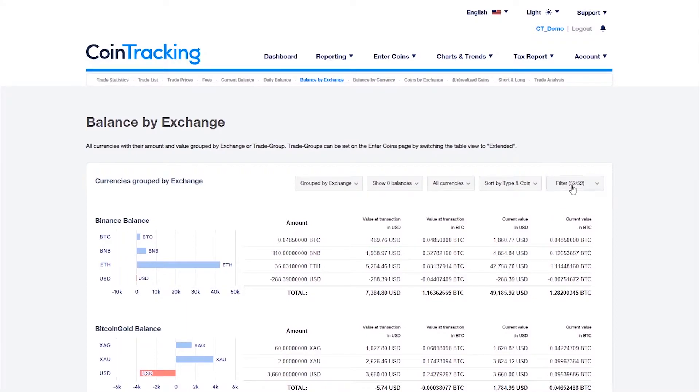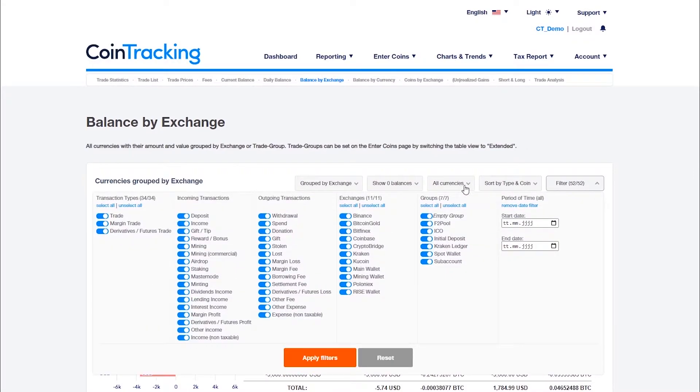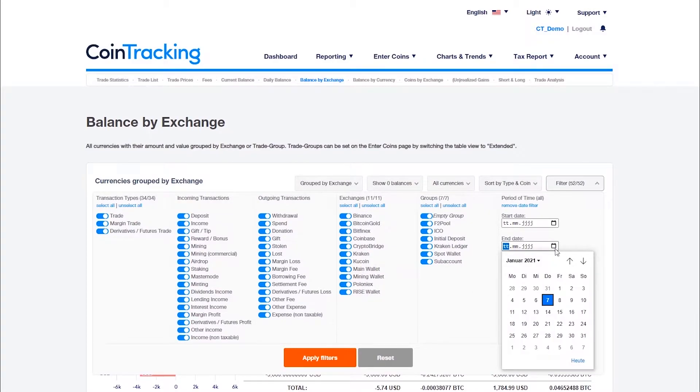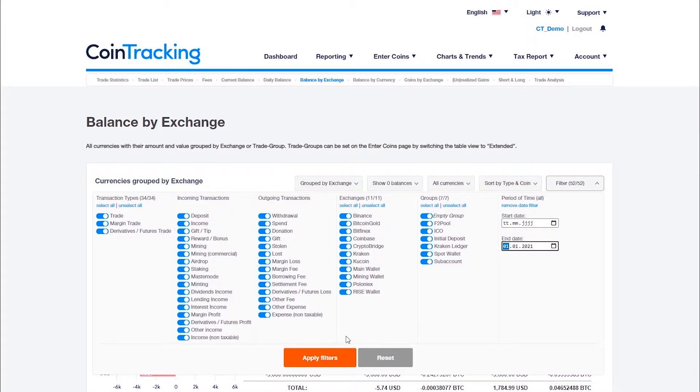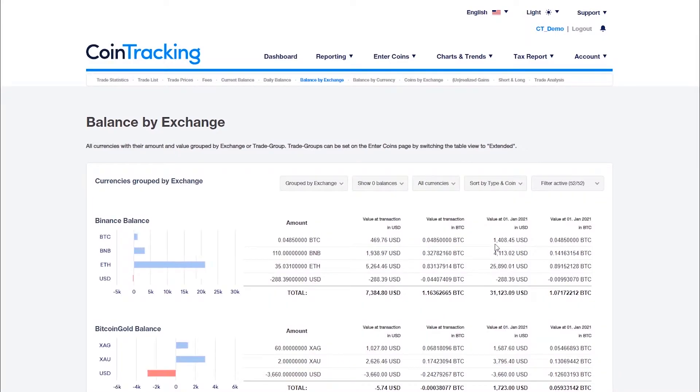With the filter, you can exclude individual exchanges or enter a user-defined time period to see, for example, the balances and values at a certain date.